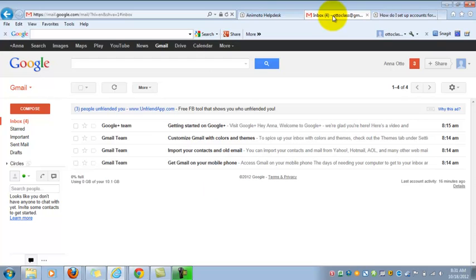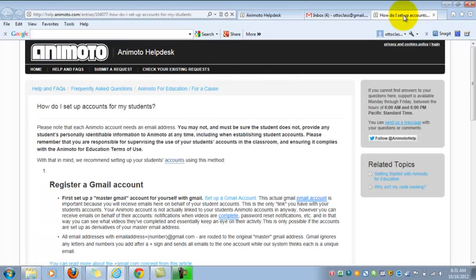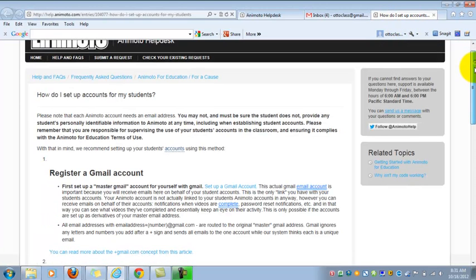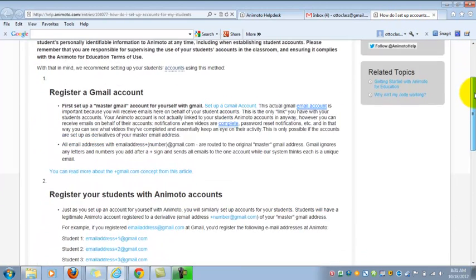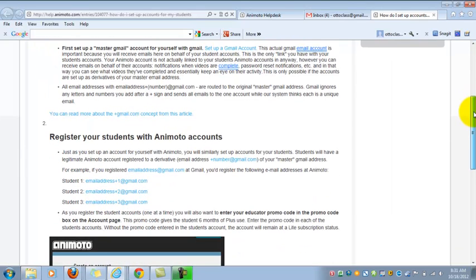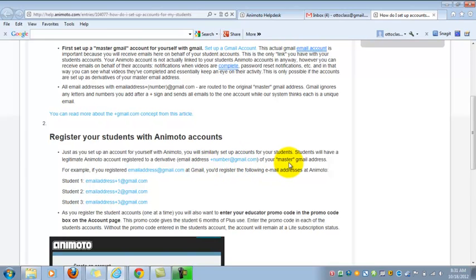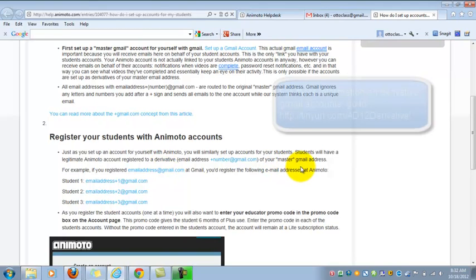Once you've set up your Gmail account, the next step is to create your student accounts. And so, the nice thing about using Gmail for this purpose is that it's actually very easy to do. If I look at Animoto's instructions for setting up student accounts, scroll down a little bit, because we've already registered a Gmail account. The next step for us now is to set up the student accounts by using a derivative of my master Gmail account that I just created.